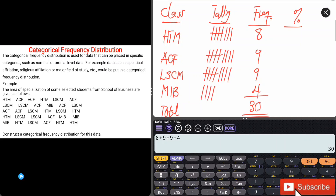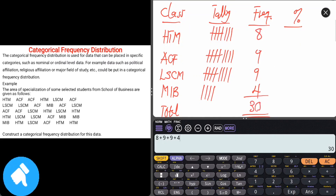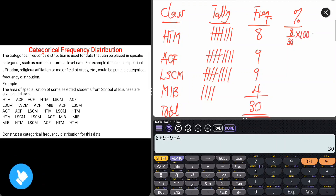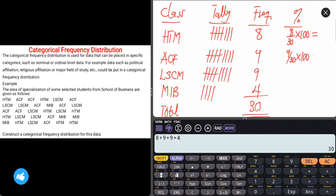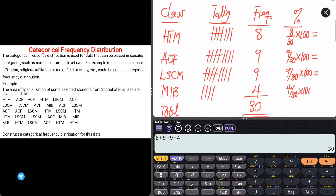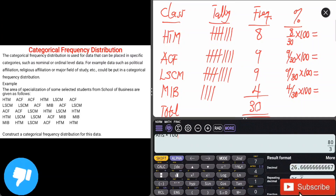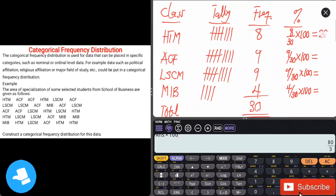For the percentage, we take individual frequency divided by total frequency and multiply by 100. For HTMI: 8 ÷ 30 × 100 = 26.667 percent.